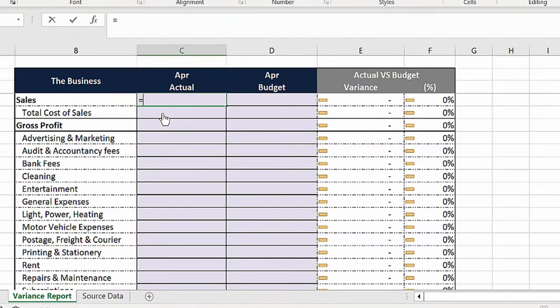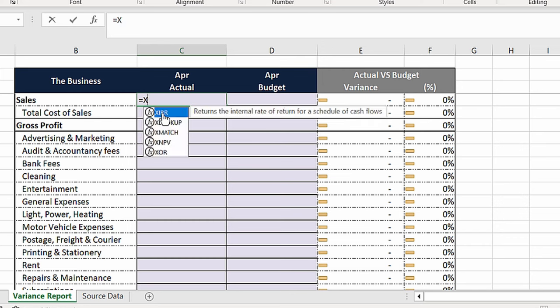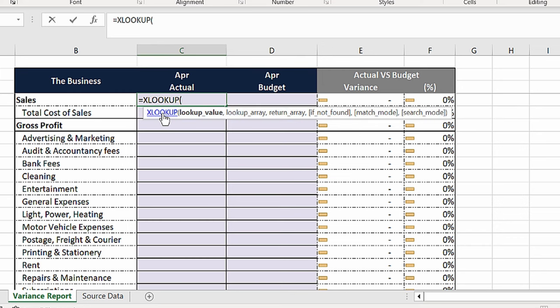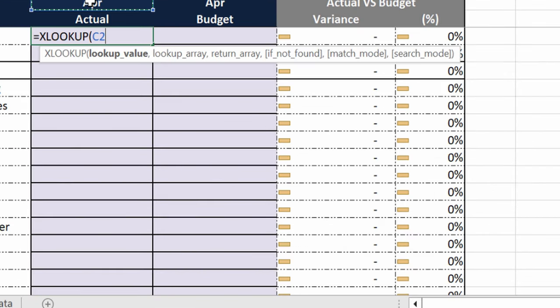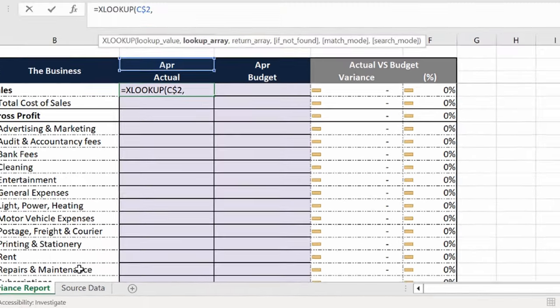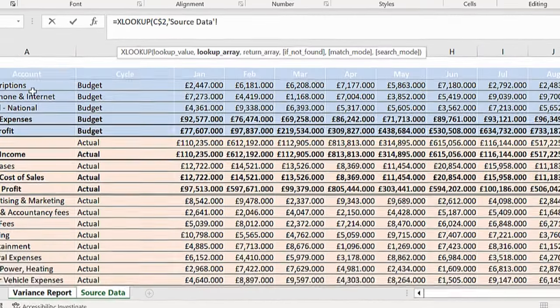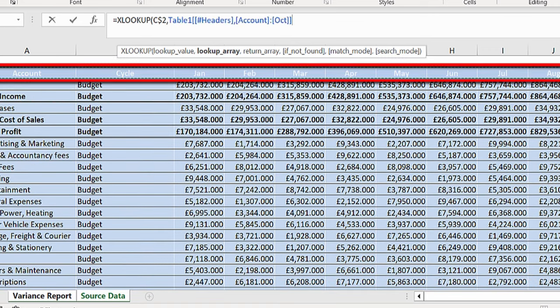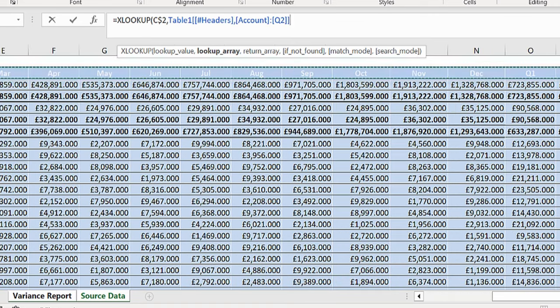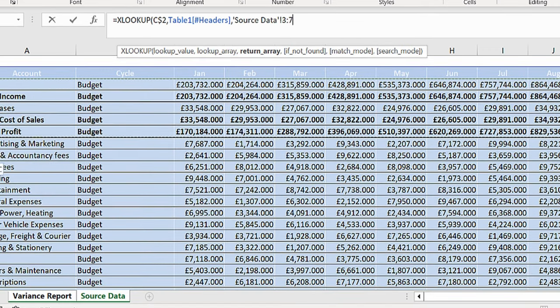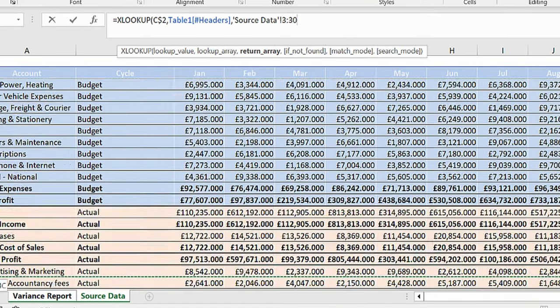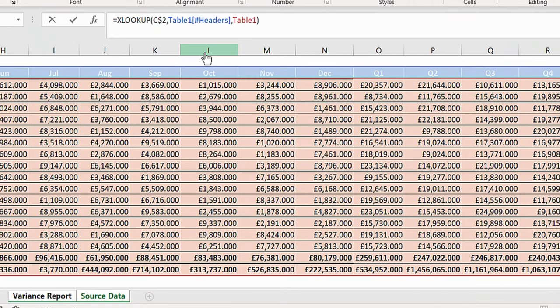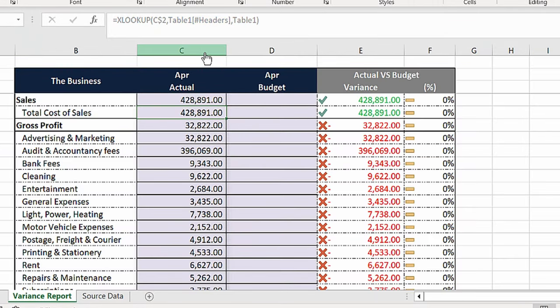First, press equals and type XLOOKUP and then select your month. Make sure you press F4 twice to lock the row. Press comma and select the month row, which also contains the quarterly and year-to-date results. Click comma again and select the values from the whole table. Now close the brackets and press ENTER.